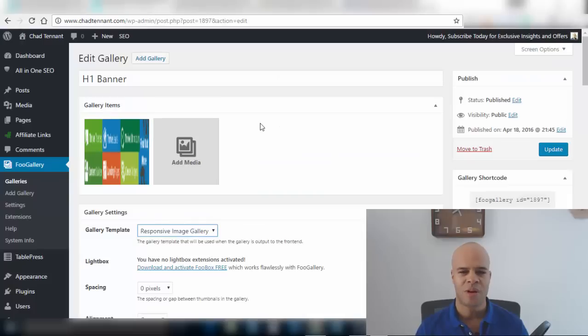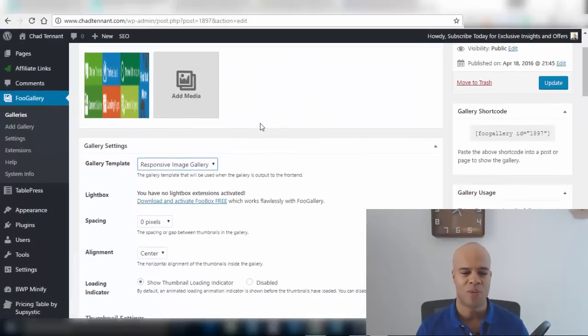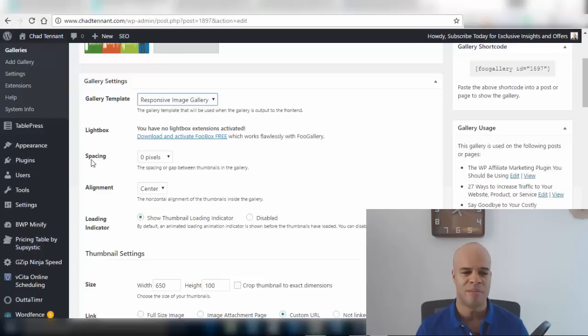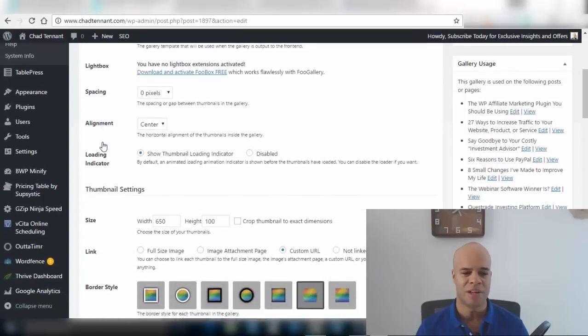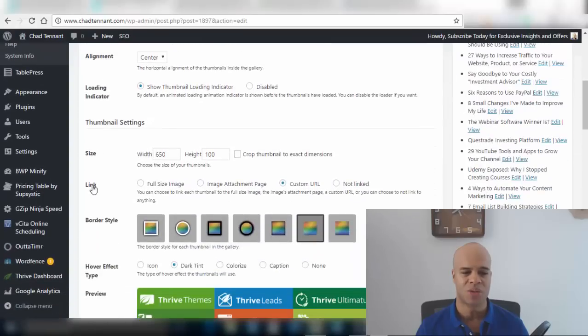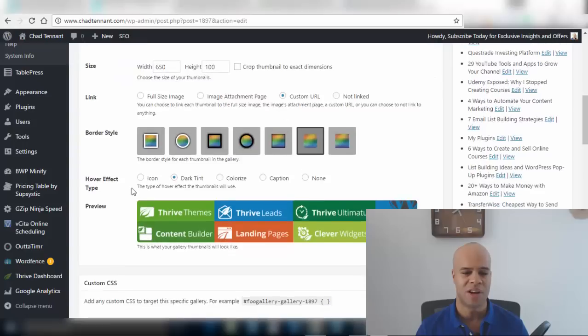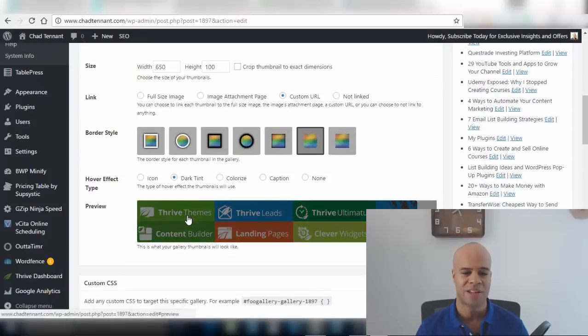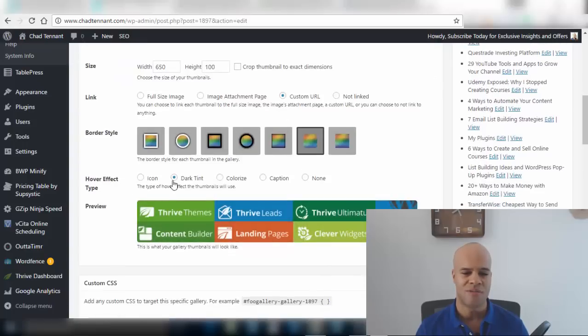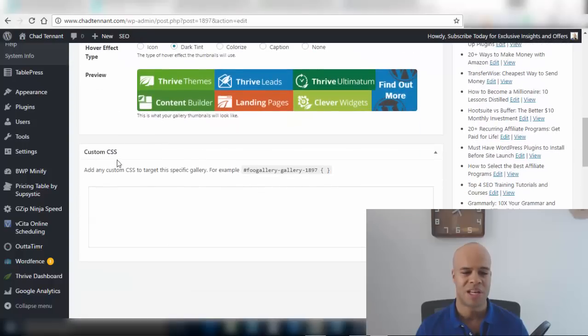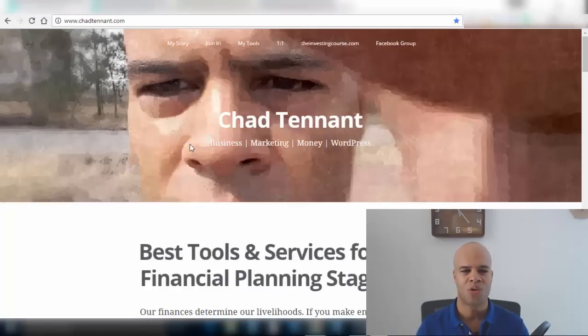The Foo Gallery plugin gives you a lot of options to play with including the spacing of your images, alignment, size, where you want your image to link to. You can choose border style and also the hover effect. I can go from dark tint to caption to colorize icon. You can also do custom CSS.